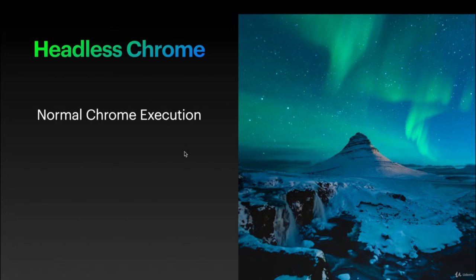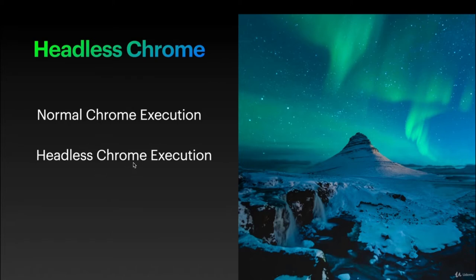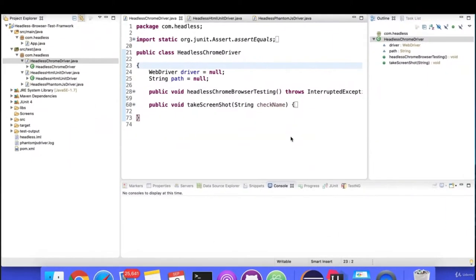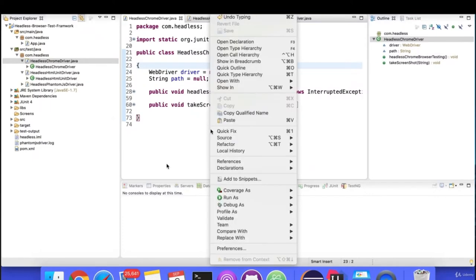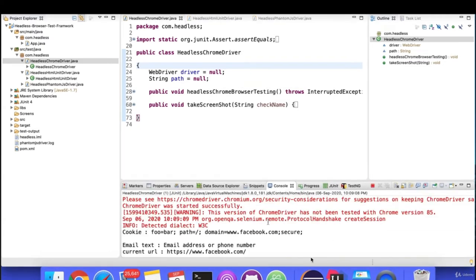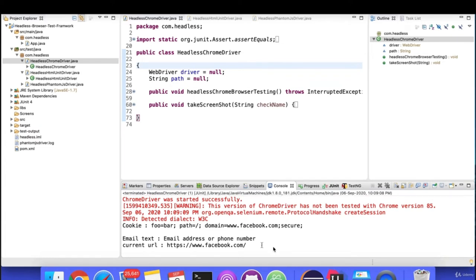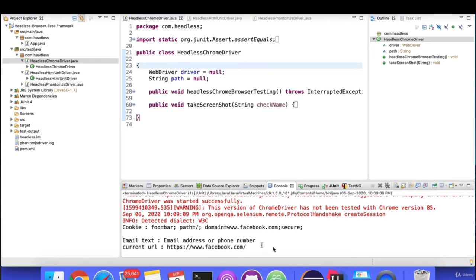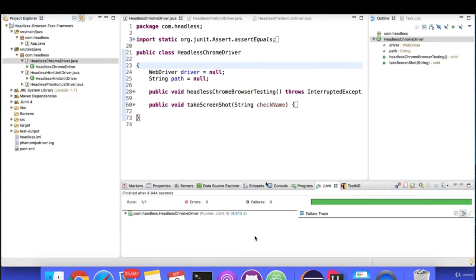Now let's look at headless browser execution using Chrome as headless. If you run this code and notice, it won't launch any Chrome browser at the bottom — no GUI is shown because in headless mode it runs in the backend. The execution time is also less — only 4.8 seconds compared to about 5 seconds before.